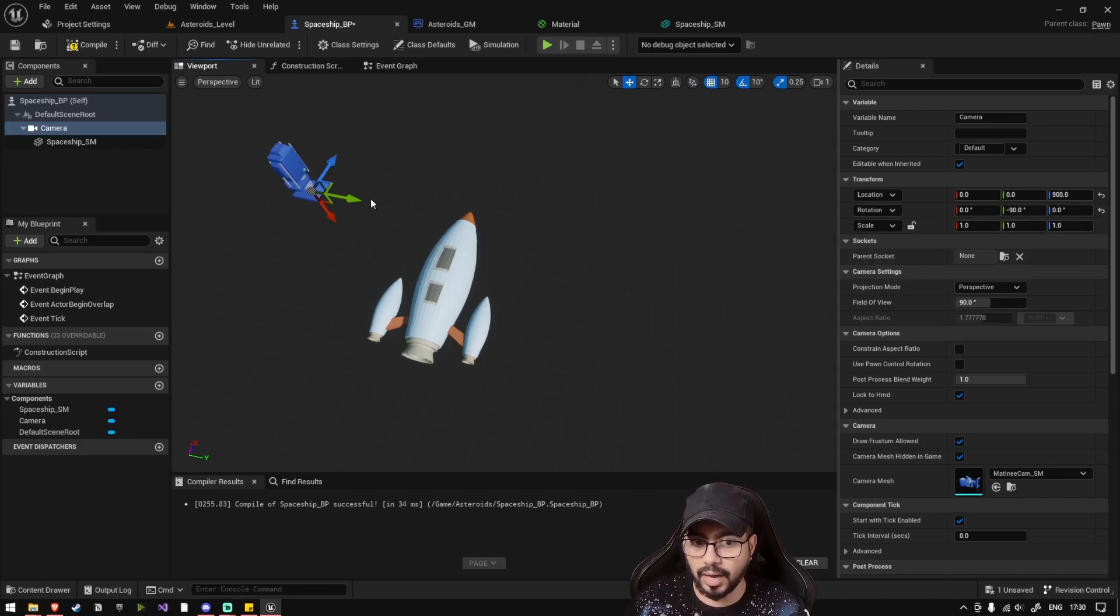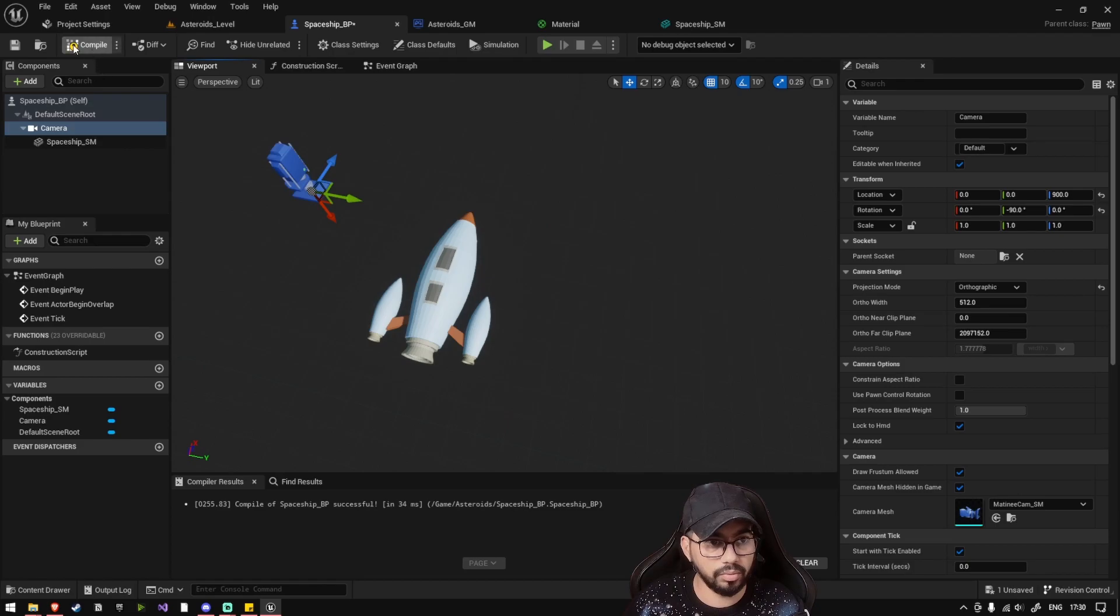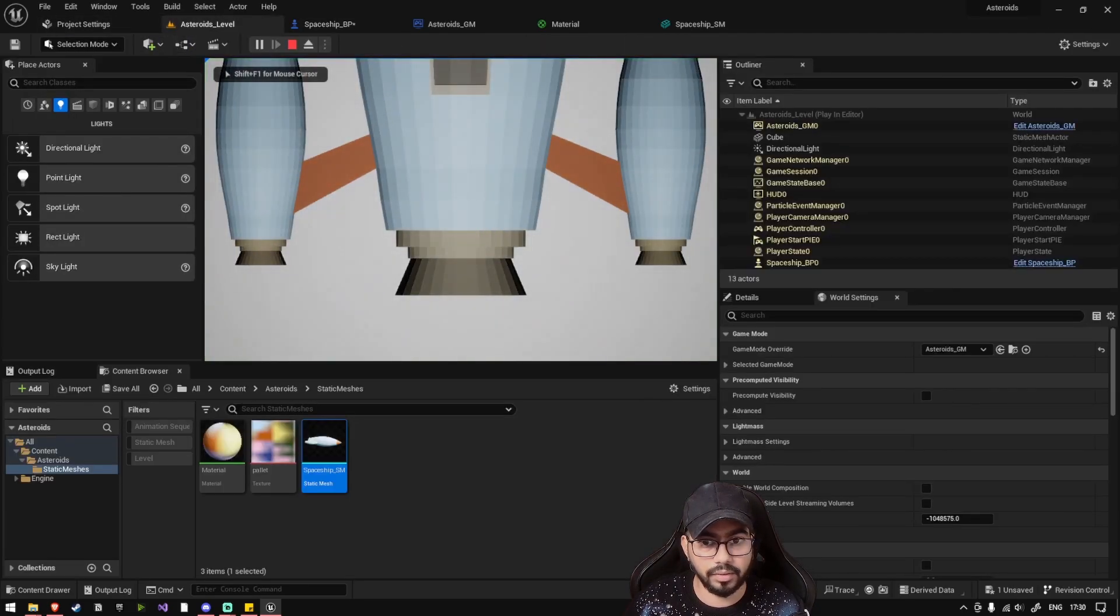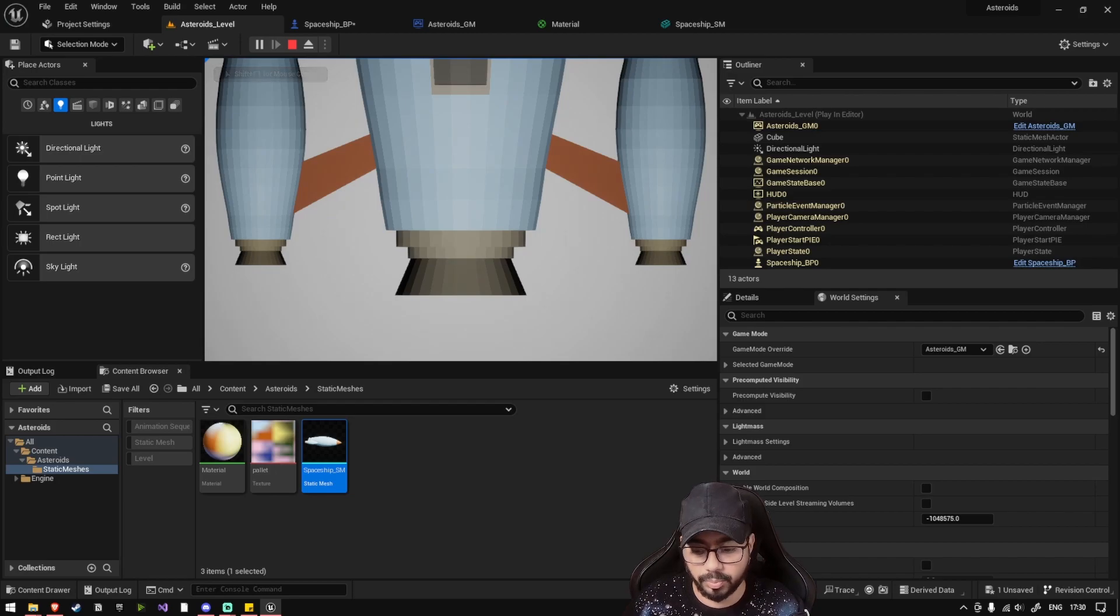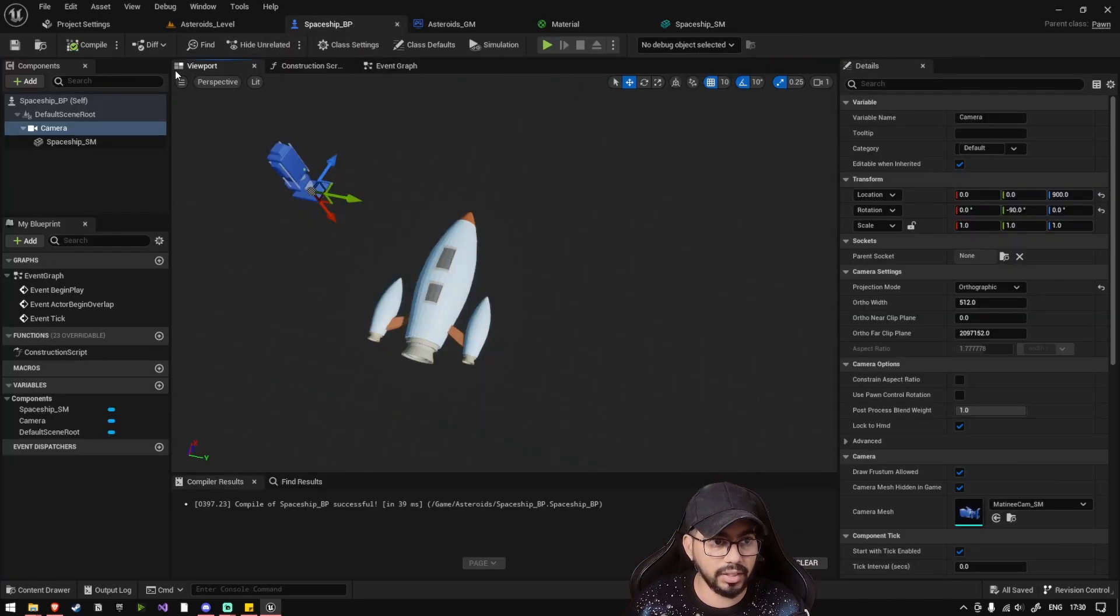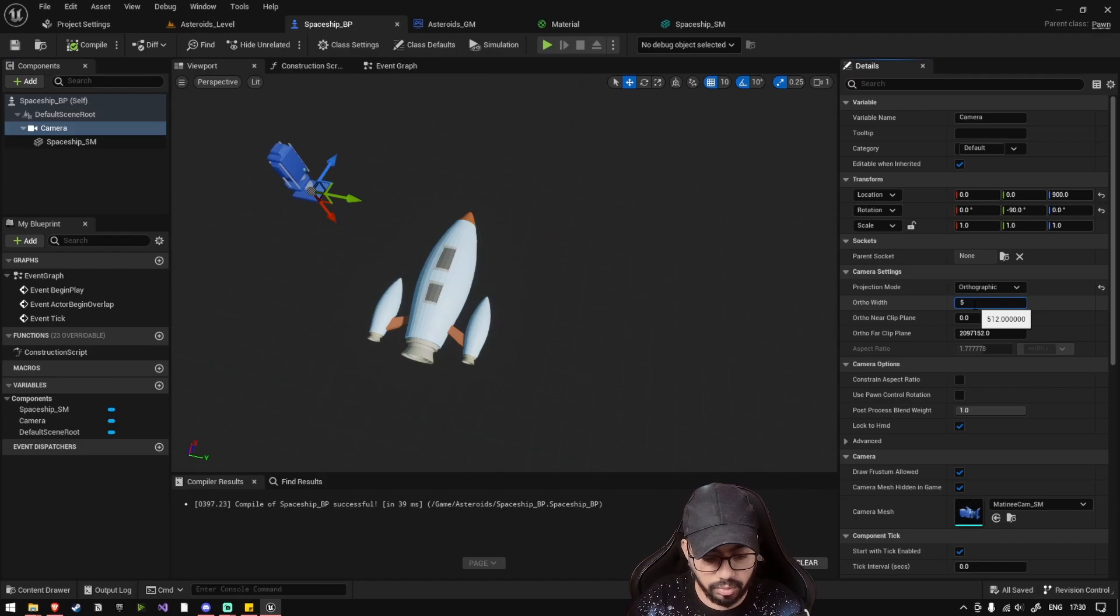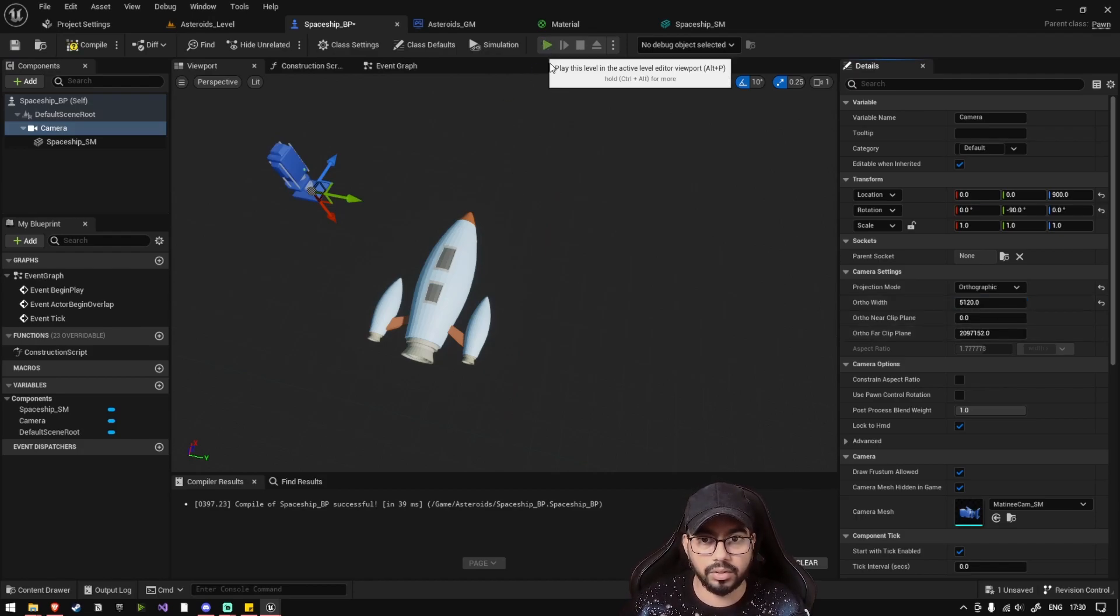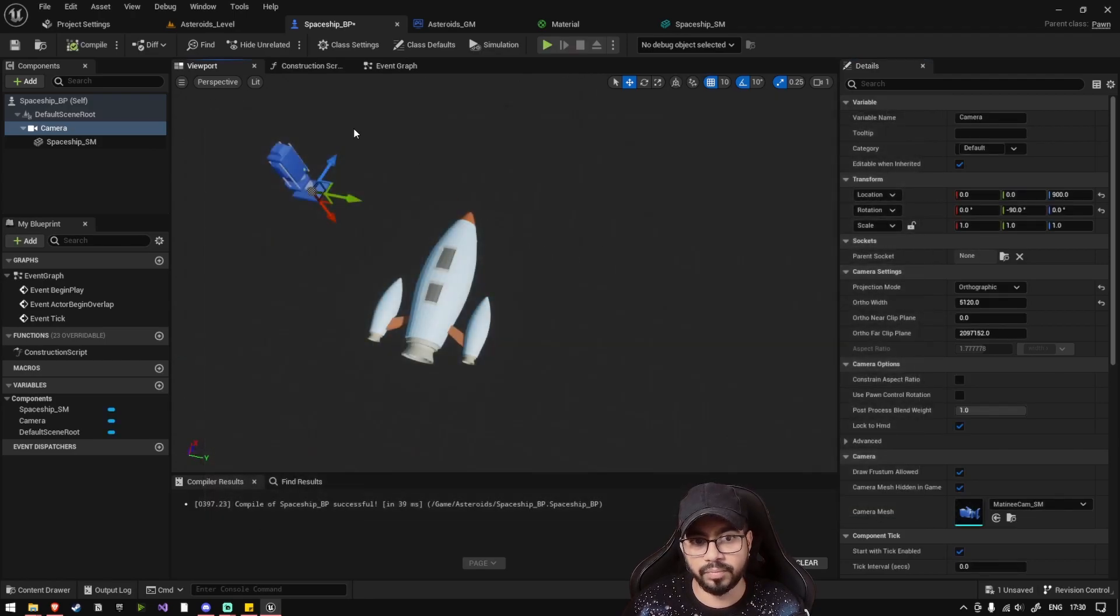Let's set our camera to orthographic view for now. Now if you play, you'll see that our camera and spaceship appears, but right now the spaceship is huge. So what we are going to do is let's not change the size of the spaceship but let's increase the width of the orthographic camera. So let's make it 5120. Yes, so right now, let's increase it even further.